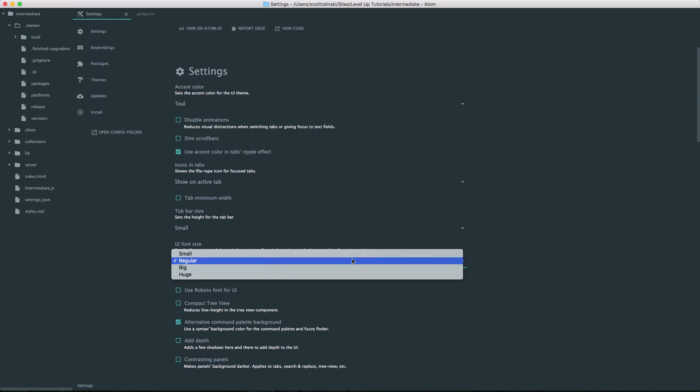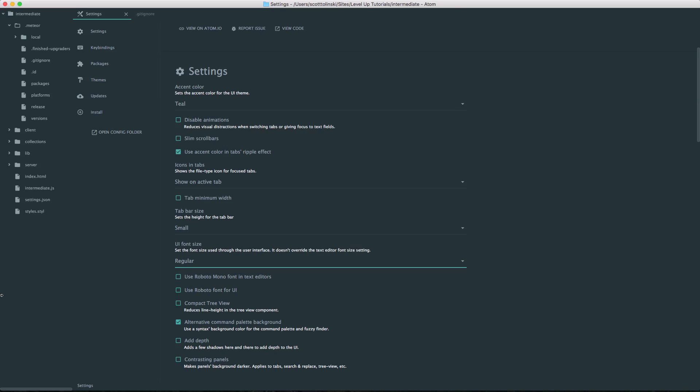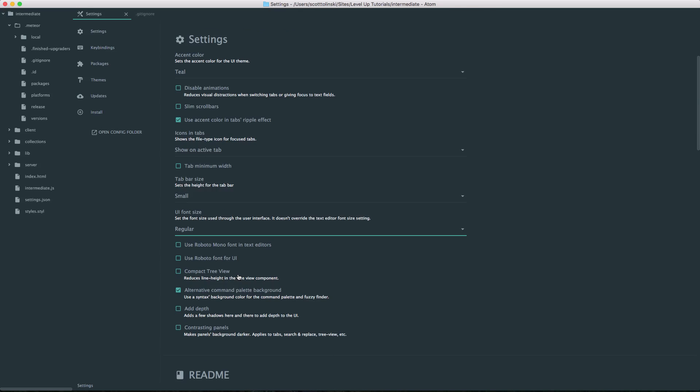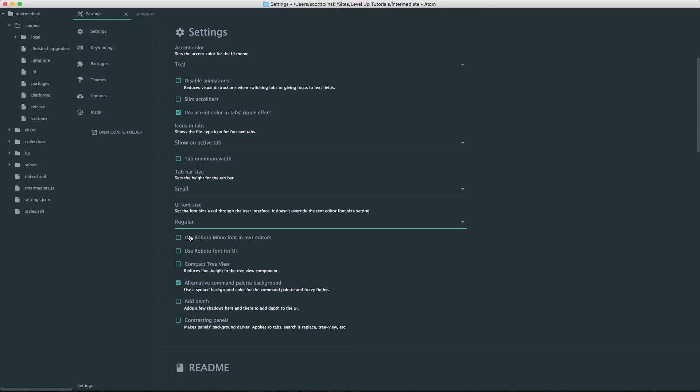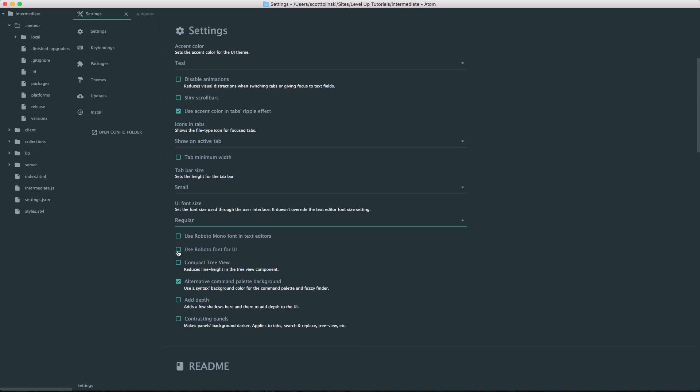And you could set the UI font size. Regular is fine with me. Now, it's asking if you want to use Roboto Mono for the font in the text editors or use the Roboto font in the UI. I like this font - if you select it, it looks nice in here. However, I don't know about the mono because I sort of like the font that Atom comes with by default.